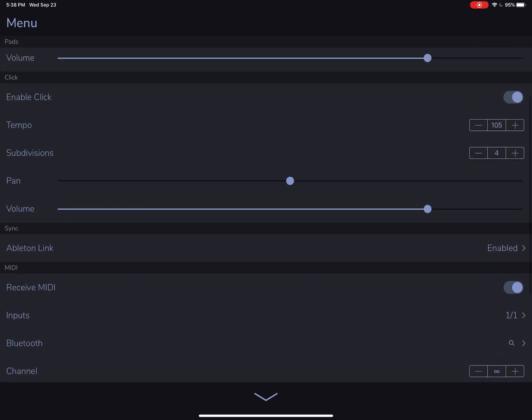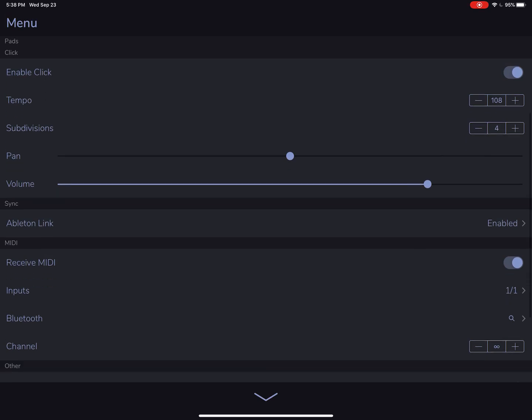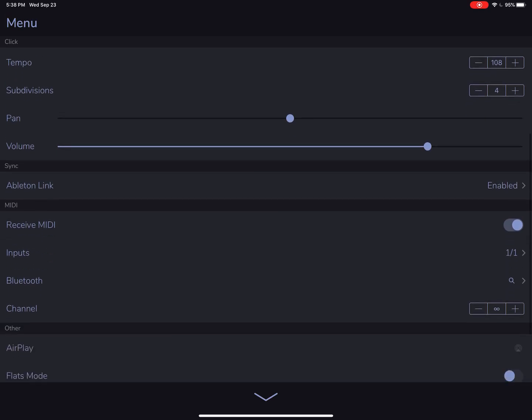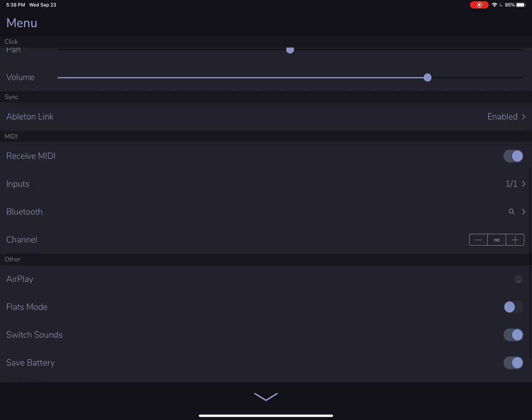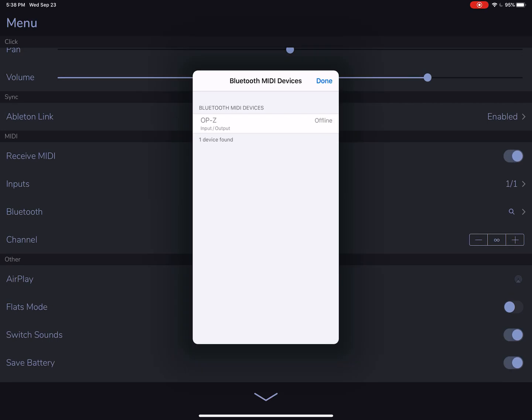Ableton Link is a democratic means for keeping time. So if you change the tempo on any device, all the other linked devices will follow suit. We also have the option for Bluetooth MIDI. You can click on that magnifying glass and use a Bluetooth MIDI controller.